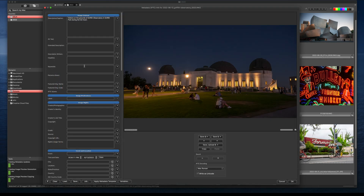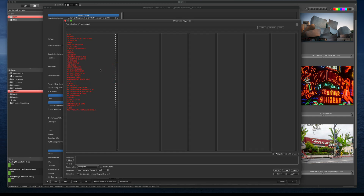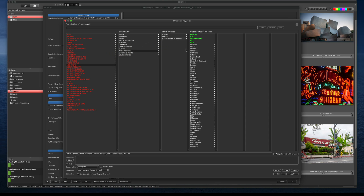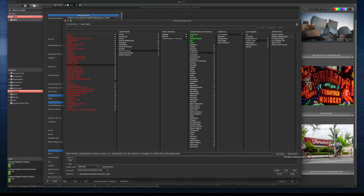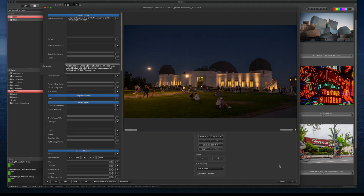If you've never used Structured Keywords before, here's how it works in action. As I click through each column, each keyword gets added to a path, and then I can quickly add the entire path to the image. There are also other ways to set up the keyword panel so that you can add just the keywords that you want.